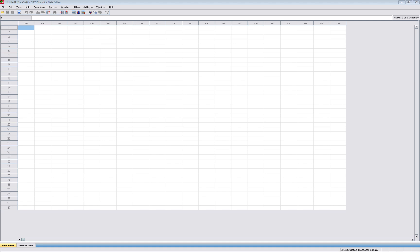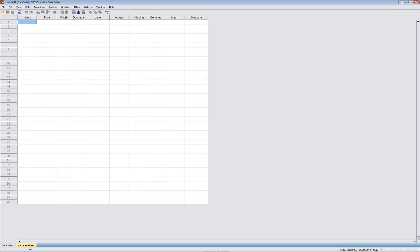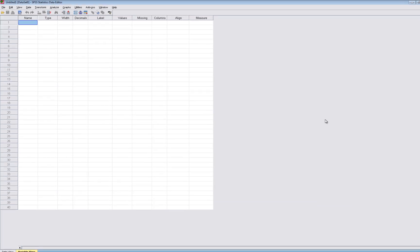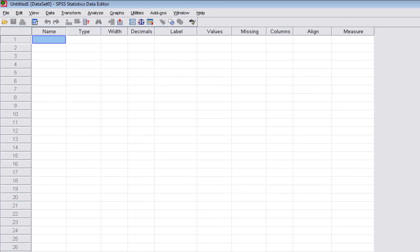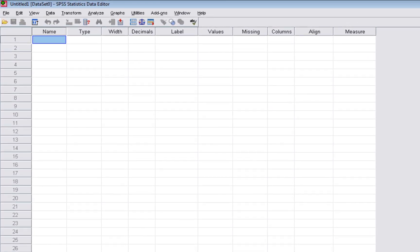Here we are in a freshly opened SPSS file. I'm using SPSS version 17. The first thing we want to do is define our variables, so we're going to go down to Variable View, which is a tab along the bottom left. Here in Variable View we can name and define our variables, making sure this meshes with the coding scheme we developed.